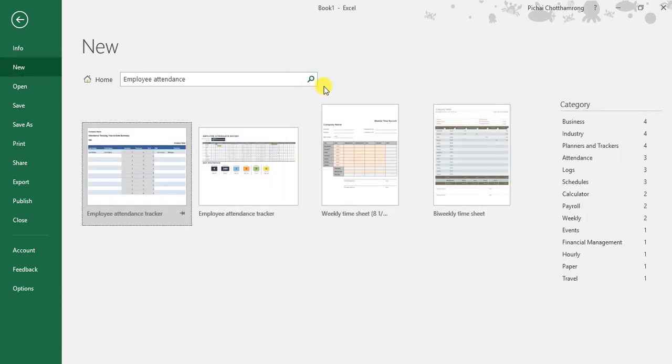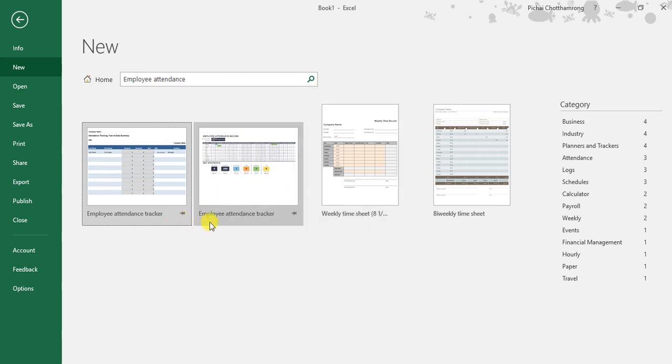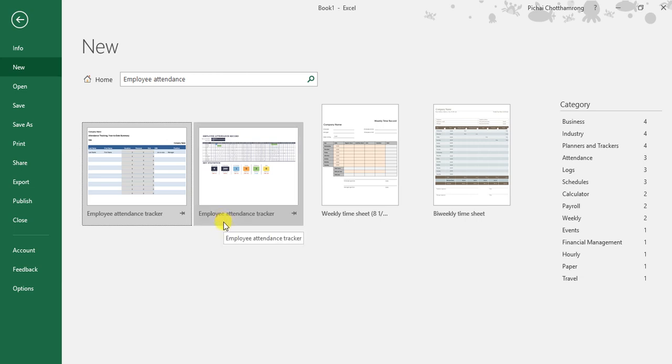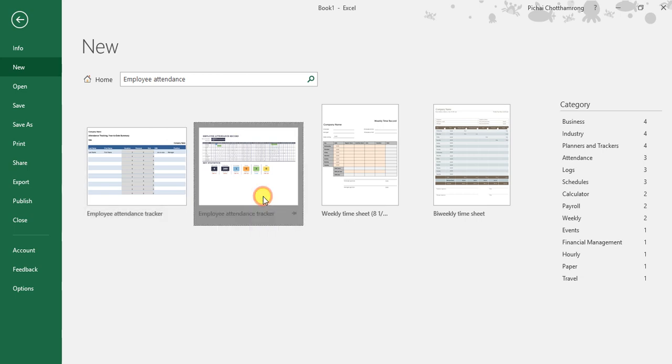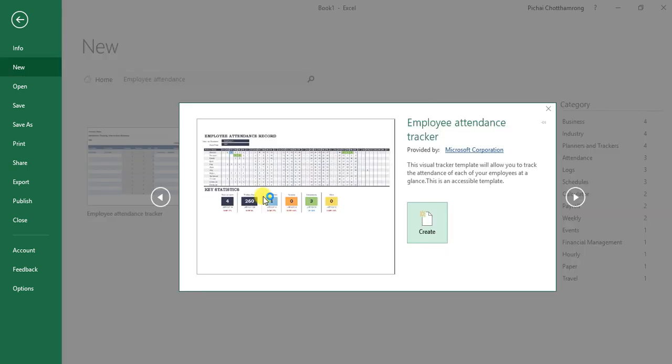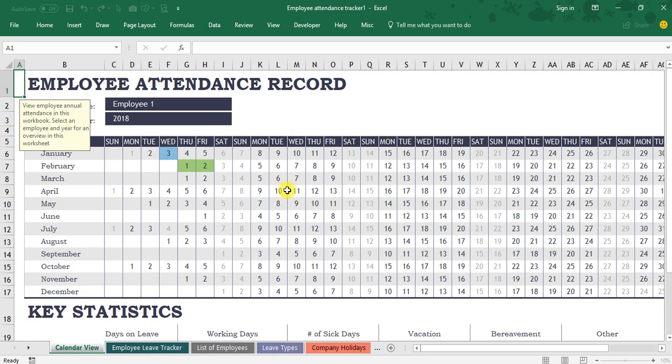You have to connect to the internet and it will list up the templates that are related to employee attendance. Today I will introduce you this template, employee attendance tracker. When you select it, it will ask you to create a new file. Here, new file employee attendance tracker one.